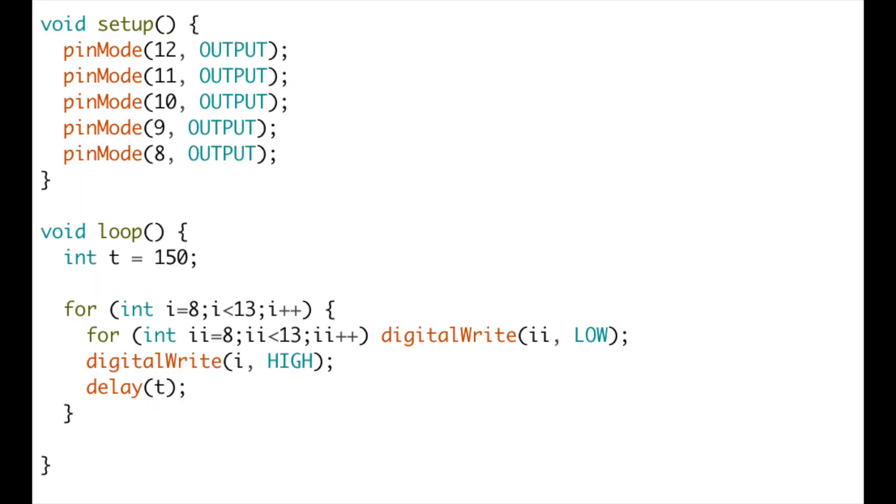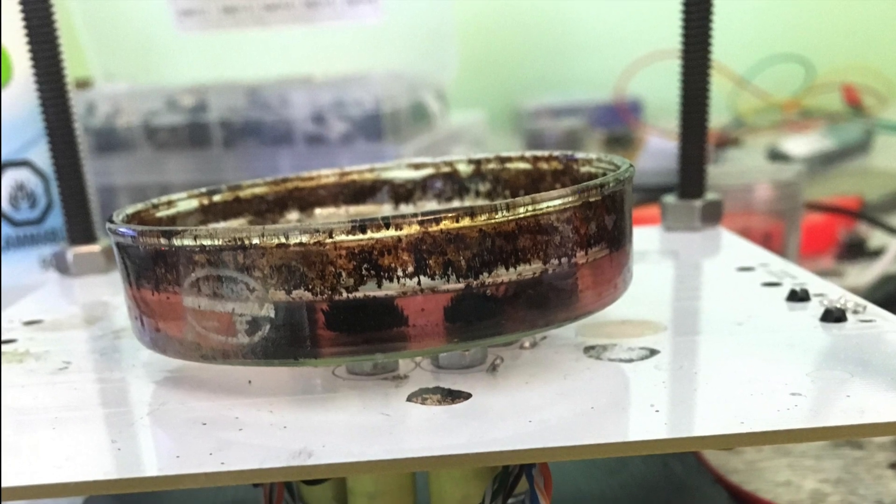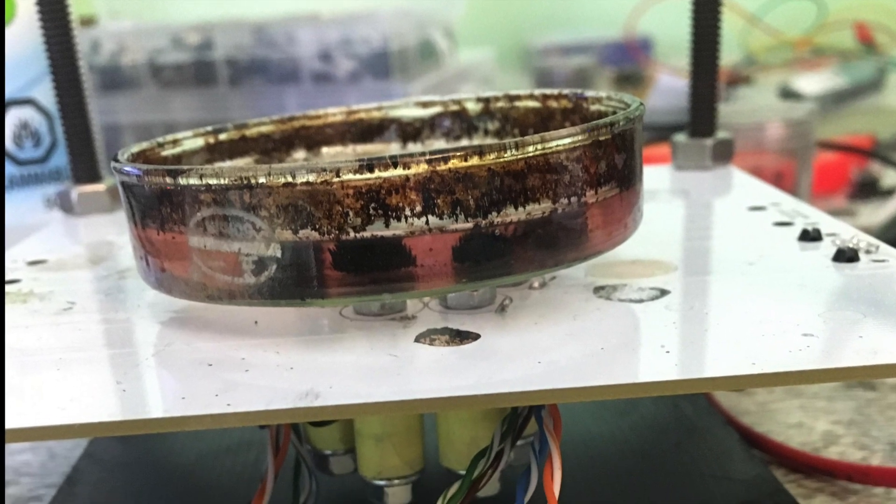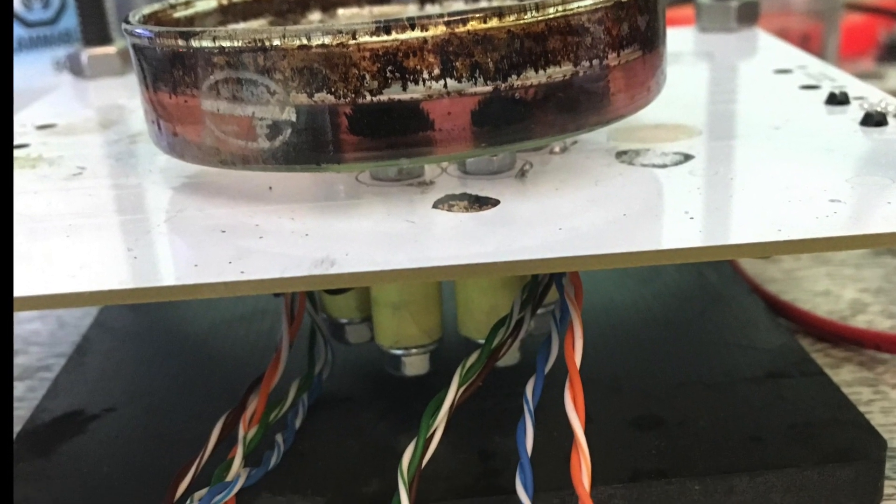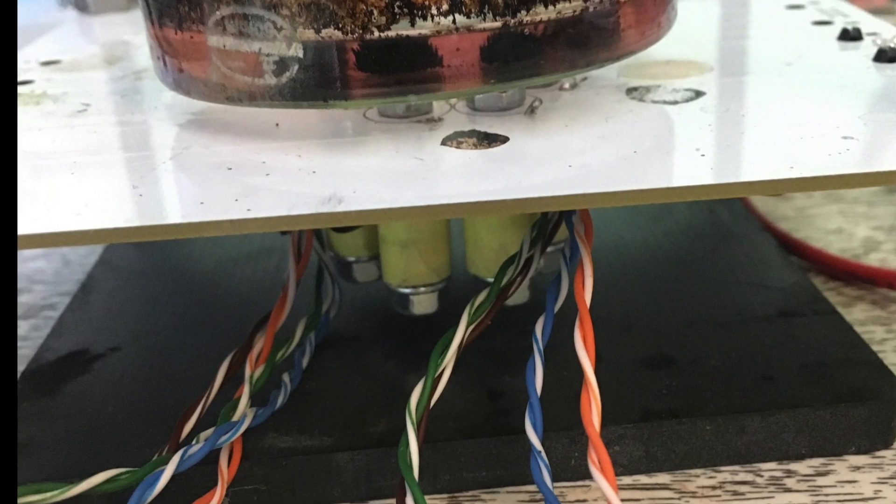The Arduino code for this demo is really simple. I'm just moving between setting each digital pin to high and low. Switching up the LEDs with your solenoids, and you have a very simple ferrobot design.